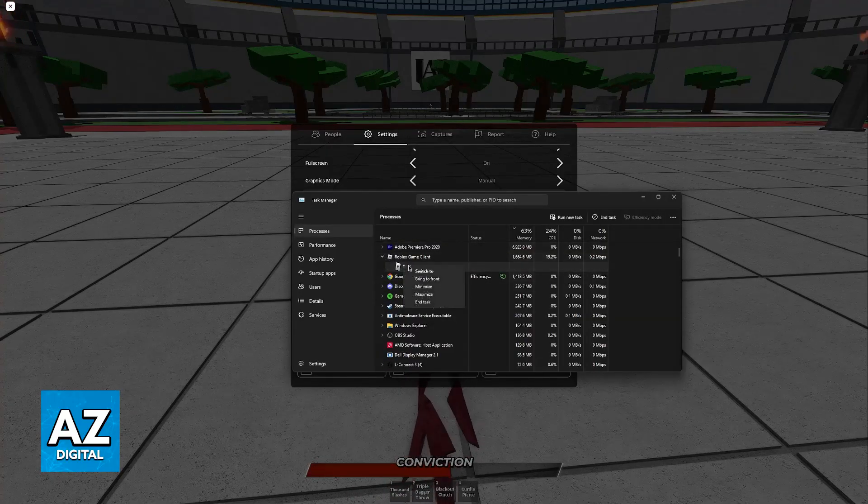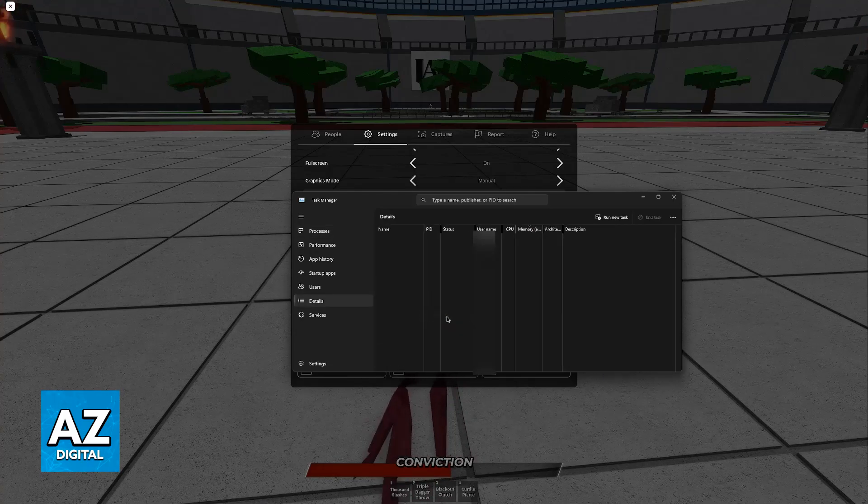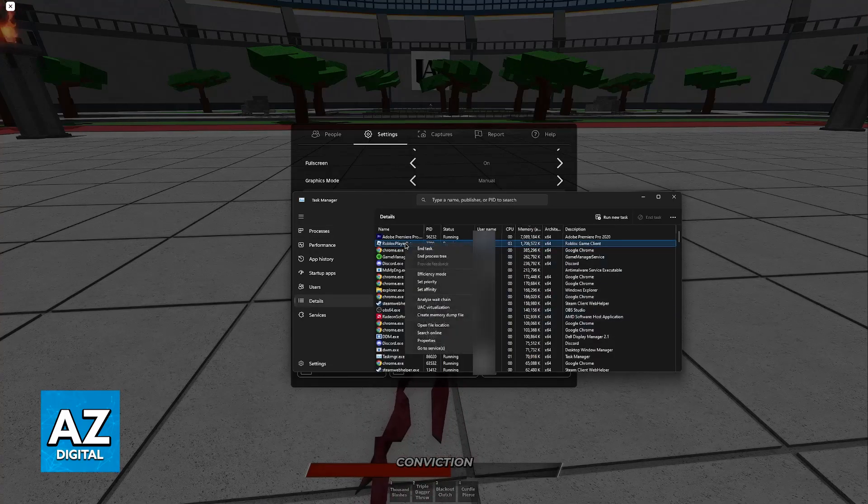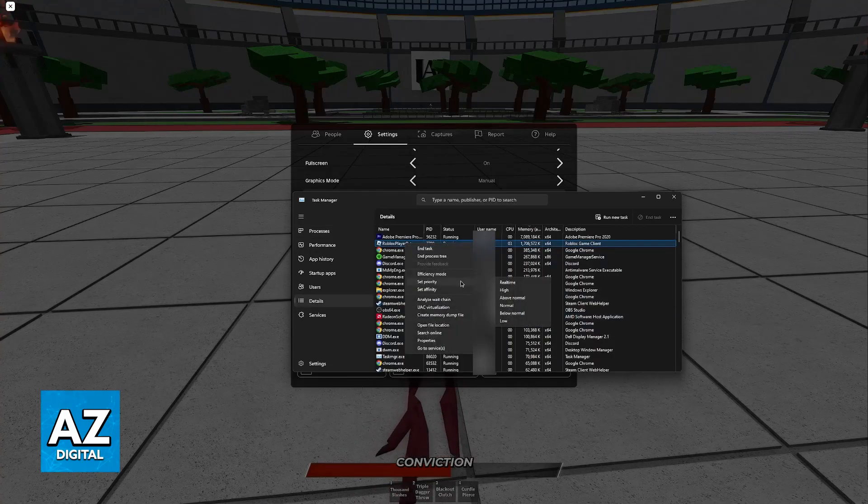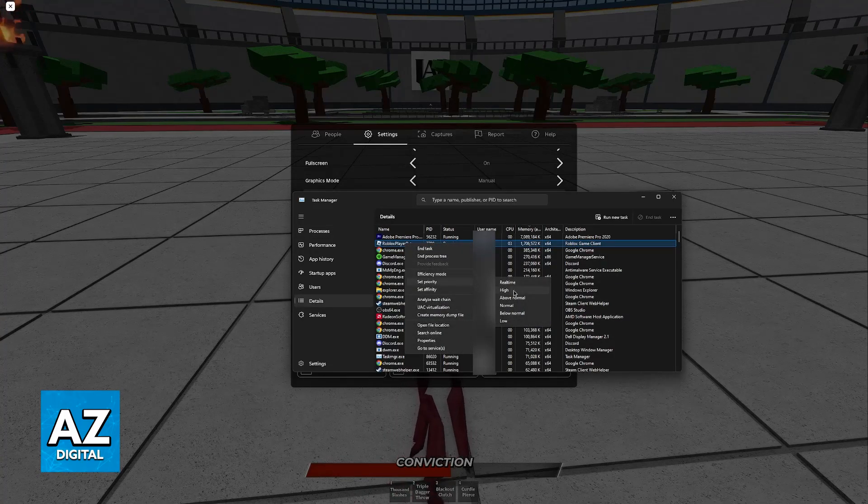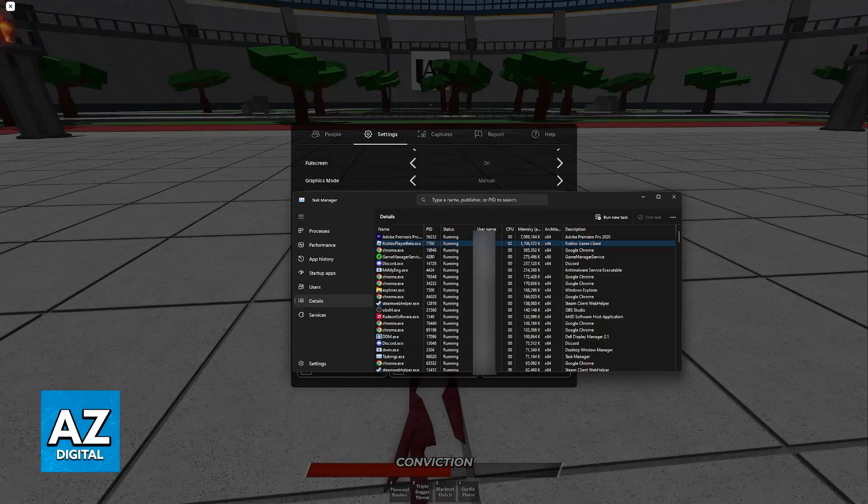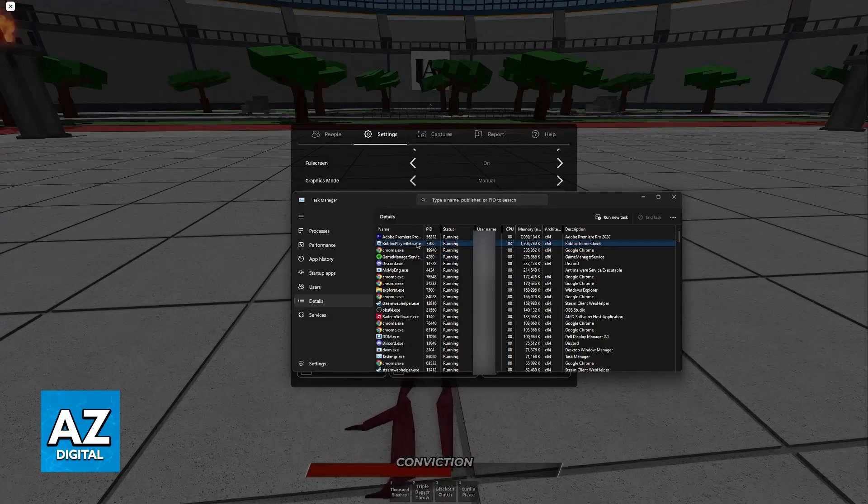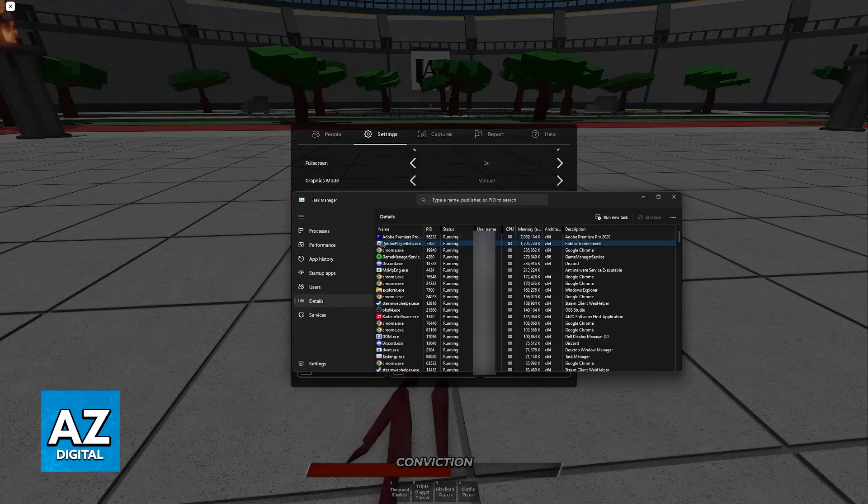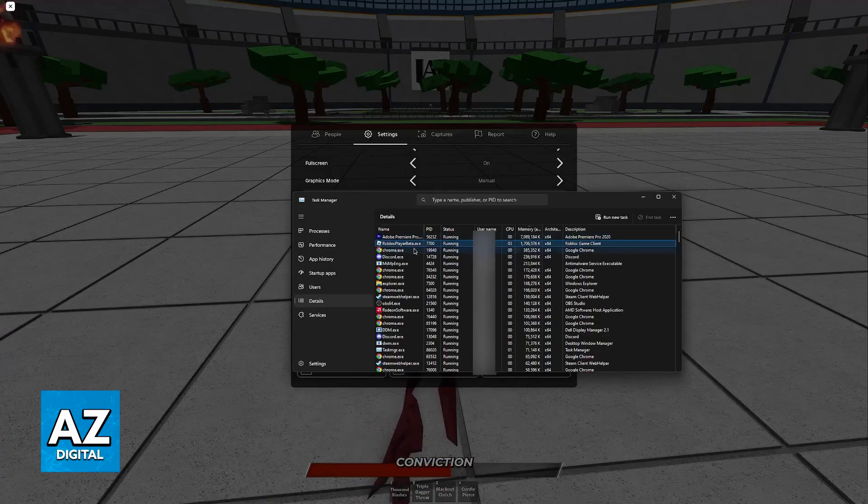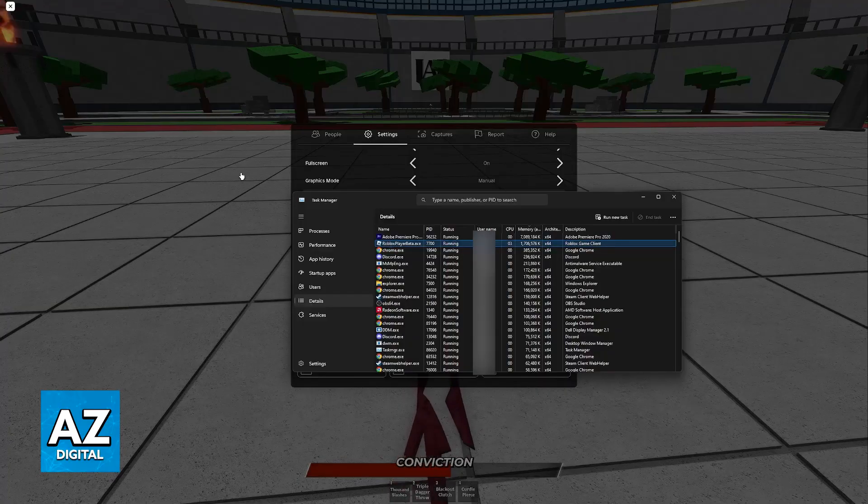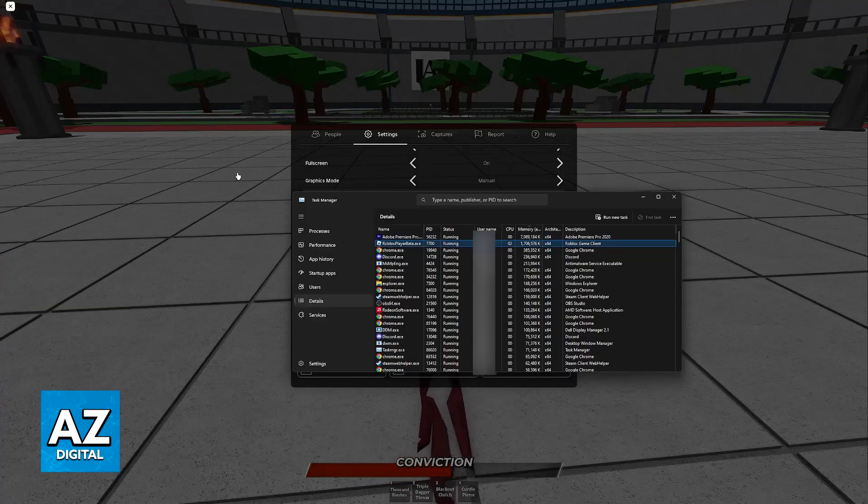You can also find Roblox, right-click it here, go to details, and in here you'll be able to set the priority of Roblox to high. By doing this, most of your system resources are going to be dedicated to running Roblox.